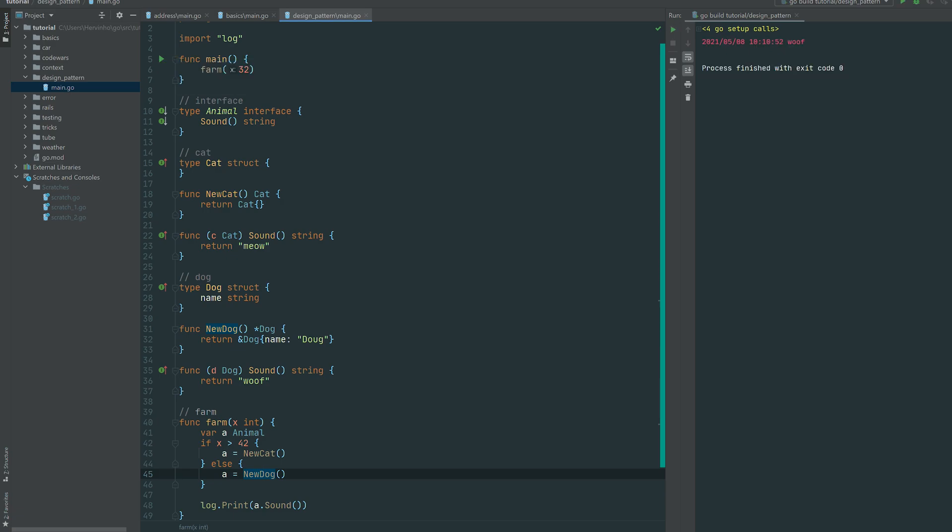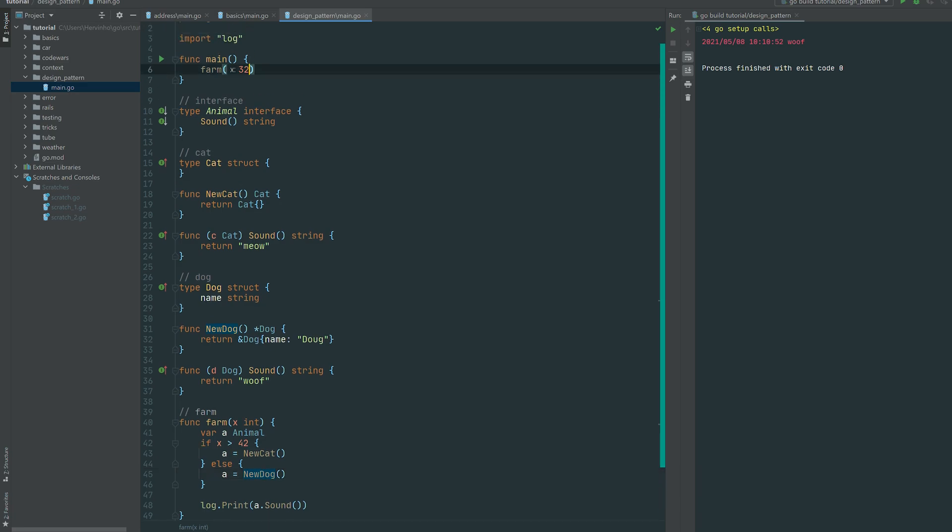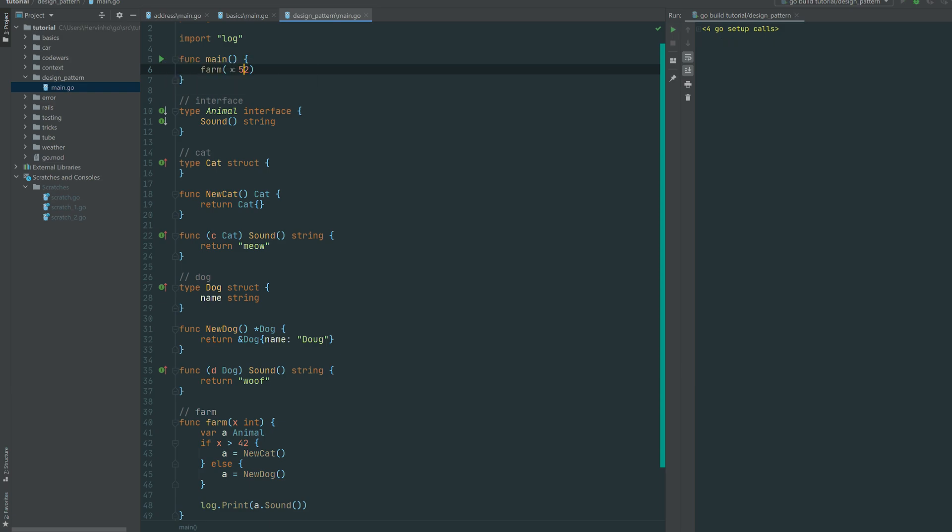All right, if I sum up the two main benefits of this factory method: first one is separation of concern. So you can see that the instantiation of a cat or dog is abstracted from the point of view of the farm. And the second one is the abstraction that you can do in your constructor, in your factory basically. So you can have complex instantiation that you would hide from the consumer.